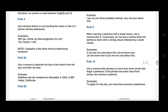Rule number four: use commas before or surrounding the name or title of a person directly addressed. For example: Will you, Aisha, do that assignment for me? Here, a comma surrounds 'Aisha,' the name being addressed. In another example: Yes, Doctor, I feel fine — 'Yes' is followed by a comma because you are addressing the doctor, and the title is capitalized.